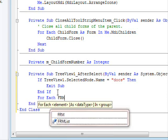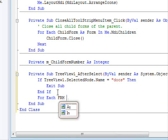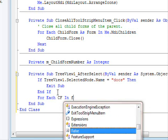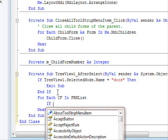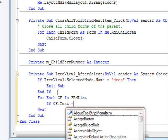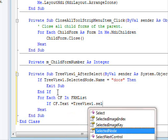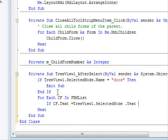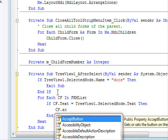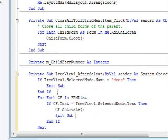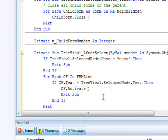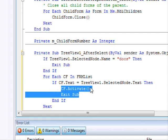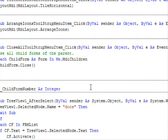So here, for each frm in frmList, if frm.Text equals TreeView1.SelectedNode.Text, then frm.Activate, exit sub. So it means search all the available forms. If you find the one you want to, just activate it. So let's display that now.